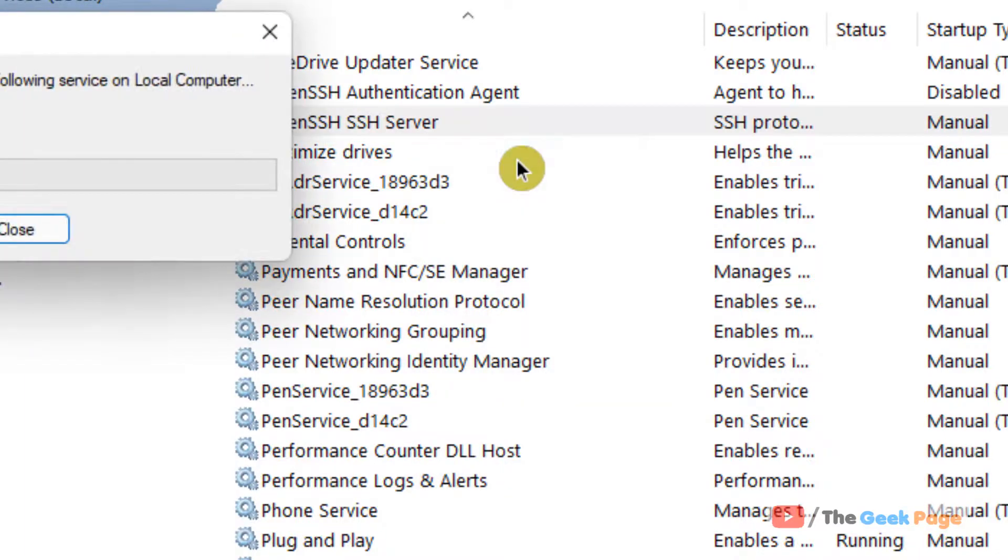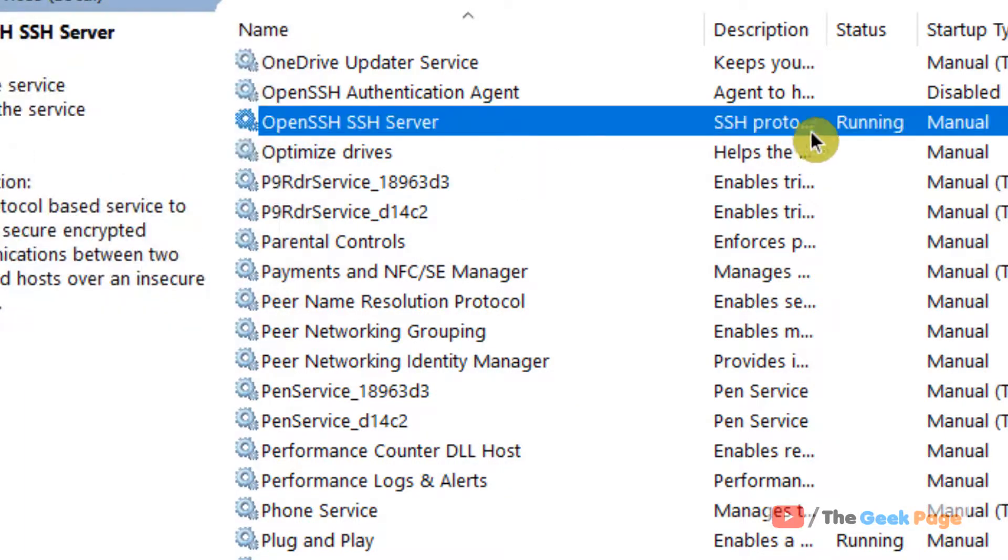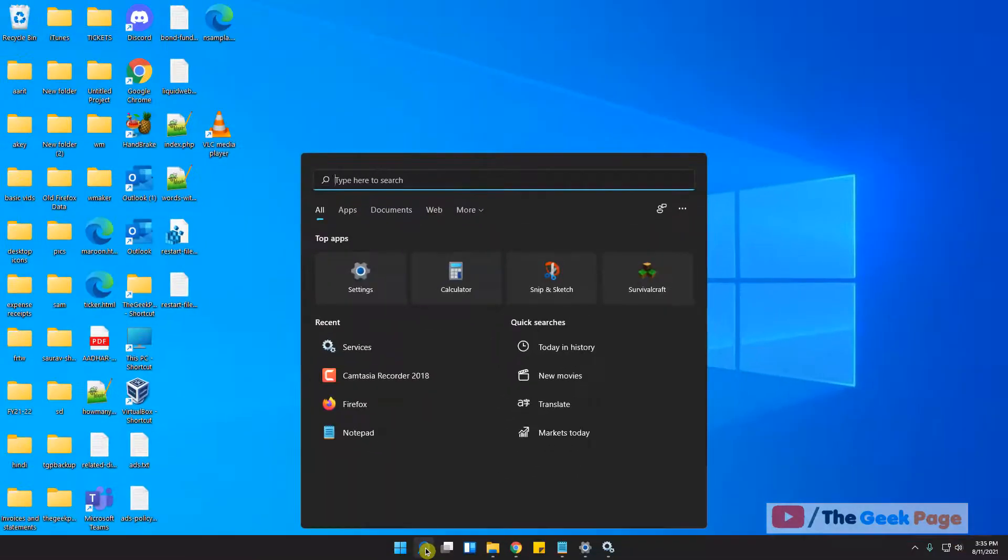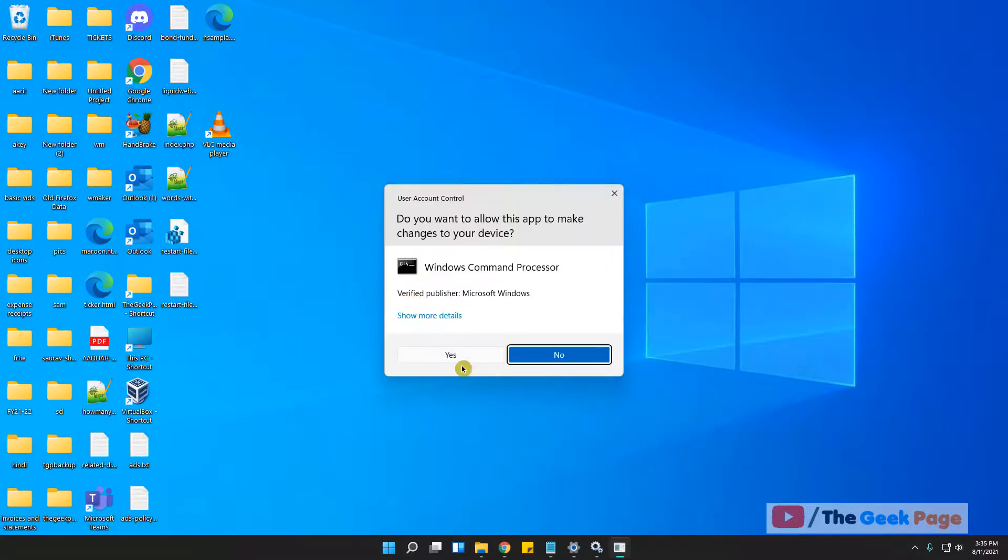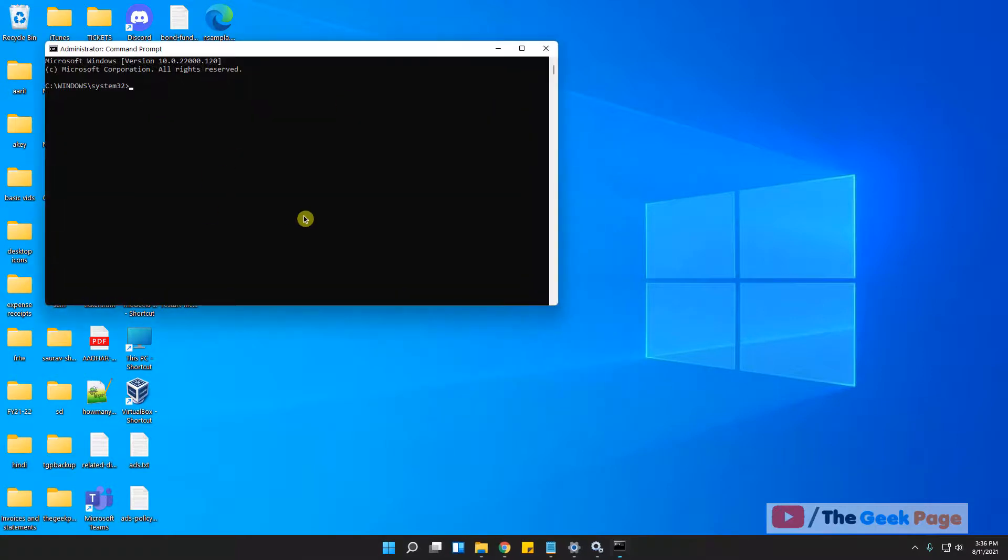And now it is running. Now open CMD, right-click and run as administrator, and start using OpenSSH Server from this command prompt window.